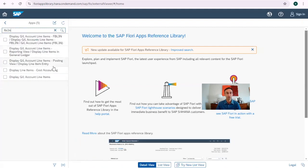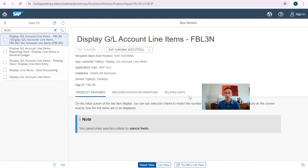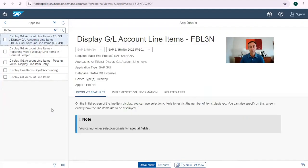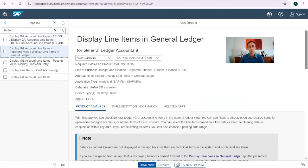As we saw in the previous video of the channel, we put this in the search. Here I have a result, but this is the SAP Fiori classic type — that is not the one I want. I want something that is SAP Fiori SAPUI5. This is the new technology, and this is the app ID that we should be giving to our basis team.